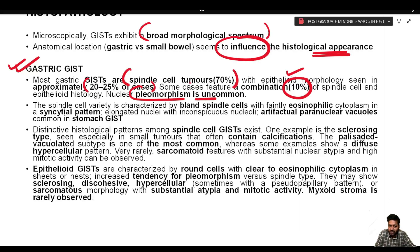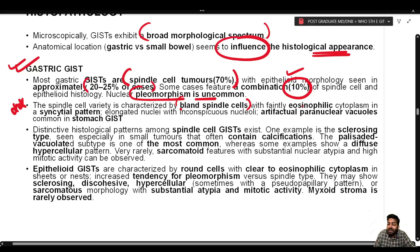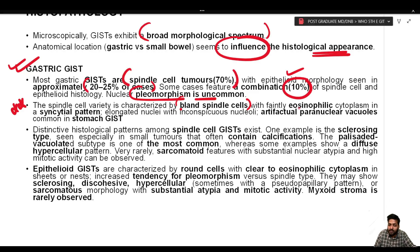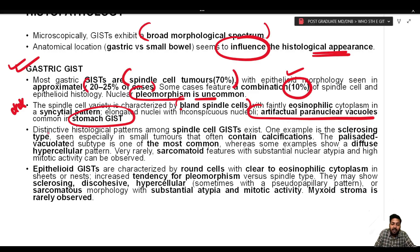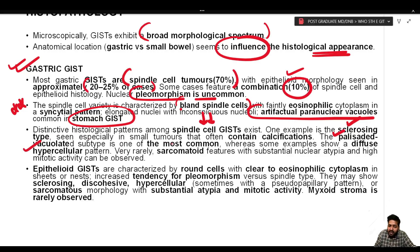The spindle cell variety is characterized by bland spindle cells with faintly eosinophilic cytoplasm in a syncytial pattern, elongated nuclei with inconspicuous nucleoli, and artifactual paranuclear vacuoles that are common in stomach GISTs. Within the spindle cell variety, there are multiple histological subtypes: sclerosing type (often with calcification in small tumors), palisaded vacuolated subtype (most common), diffuse hypercellular pattern, and rarely sarcomatoid features with substantial nuclear atypia and high mitotic activity.